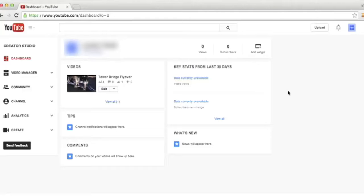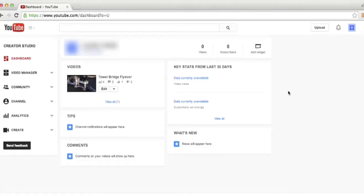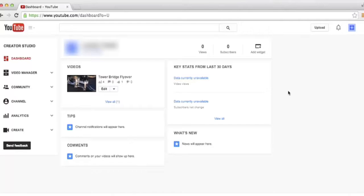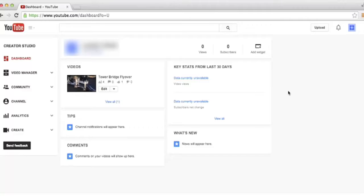Once you join the YouTube Partner Program and start enabling some of your videos for monetization, you'll start to accrue revenue from YouTube. But you can't withdraw that revenue until you link your YouTube account to Google AdSense. Google AdSense is a program created by Google that allows them to pay all of their publishers, both on YouTube and publishers that have websites displaying ads from Google as well. Let's take a look at how we can link our YouTube account to Google AdSense.